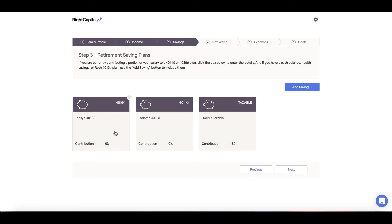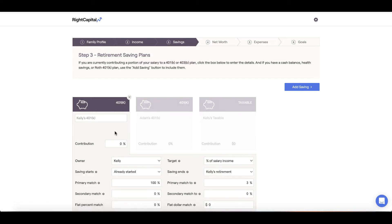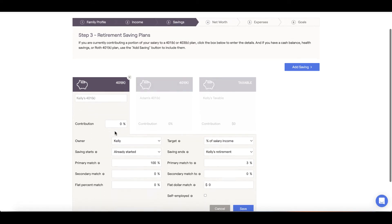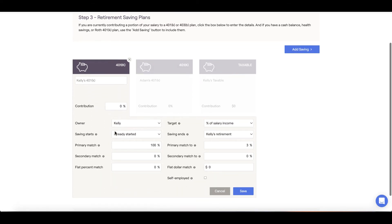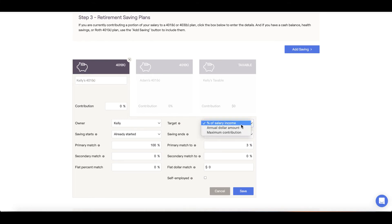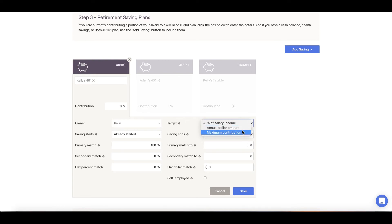If you are contributing to a 401k, click on the 401k card and input your contribution amount. You can enter your contribution as either a percentage of your salary or a flat dollar amount. If you're maximizing your contribution, you can select maximum contribution.